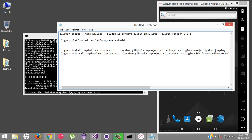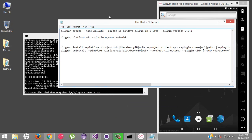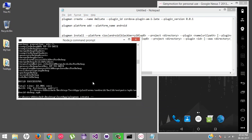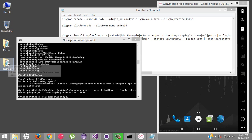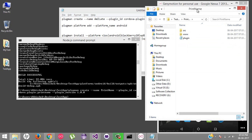The `plugman create` command takes a few arguments. First, pass the name: `plugman create --name PrintName`. Then provide the plugin ID — I'll set it to `cordova.plugin.printname`. And then the plugin version, which you can set to whatever you want. If you notice, inside my test application we now have a PrintName folder and the whole structure has been generated for us.